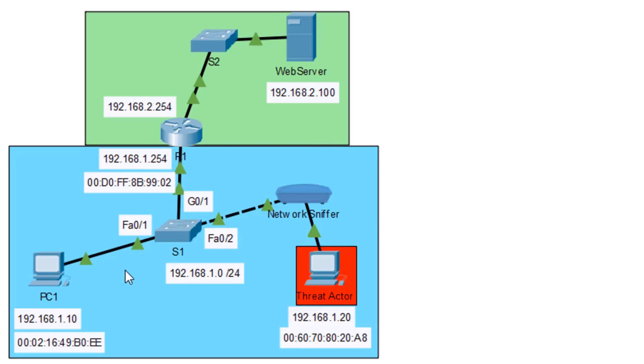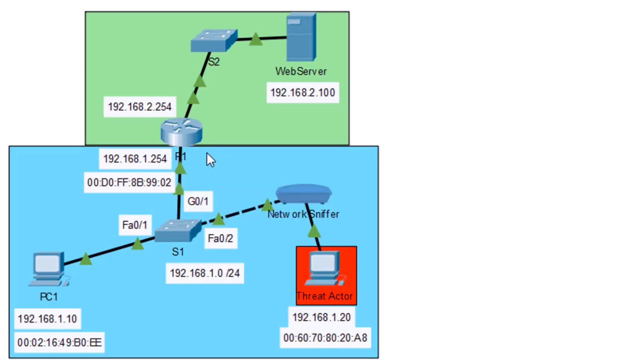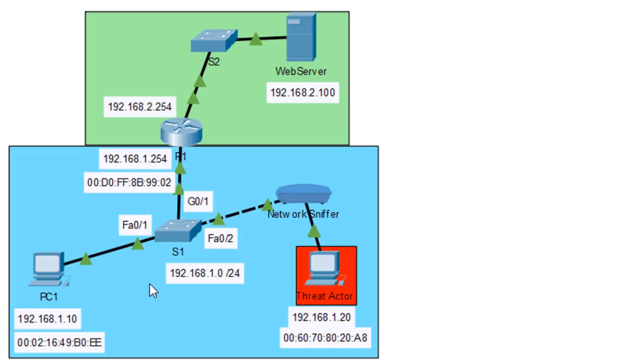For PC1 to get there, we've got to make our way through this router, which is R1. R1 is acting as the default gateway of our network with IP address 192.168.1.254. R1 has the MAC address ending in 9902. So PC1 is going to have to communicate with this router in order to make its way to the web server and get a response back.